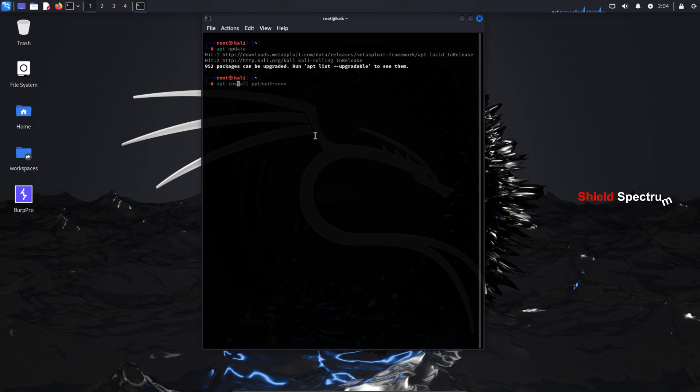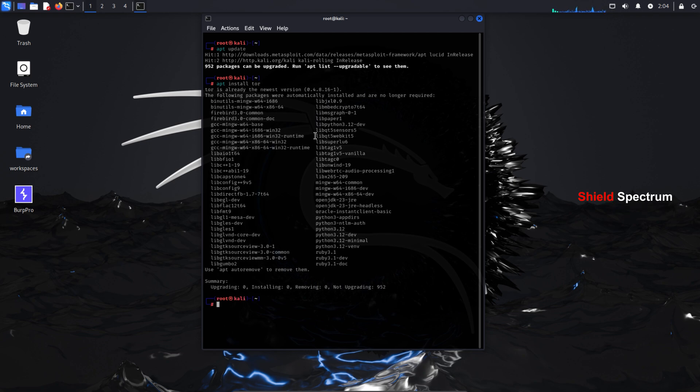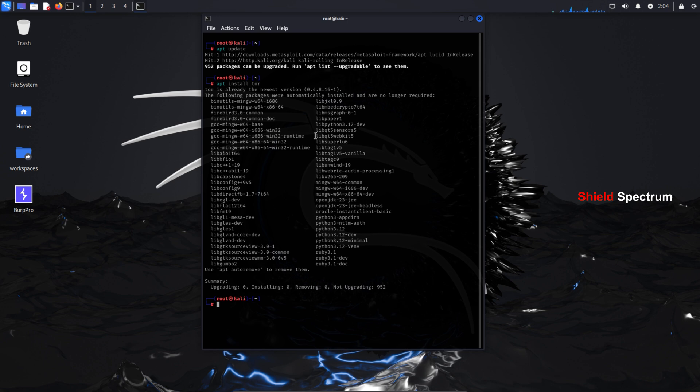Now you need to install Tor. Type the command apt install tor. Since I already have it installed, I won't need to do it again. But for you, it might take a few moments to complete.